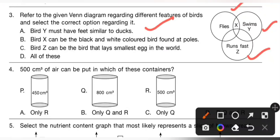Option B — bird X can be black and white colored but found at poles — is incorrect because bird Y (penguin) can be black and white colored and found at poles. Option C — bird X can be the bird that lays the smallest egg in the world — is also incorrect because bird Z, the ostrich, lays the biggest egg in the world. So option A is the correct answer.